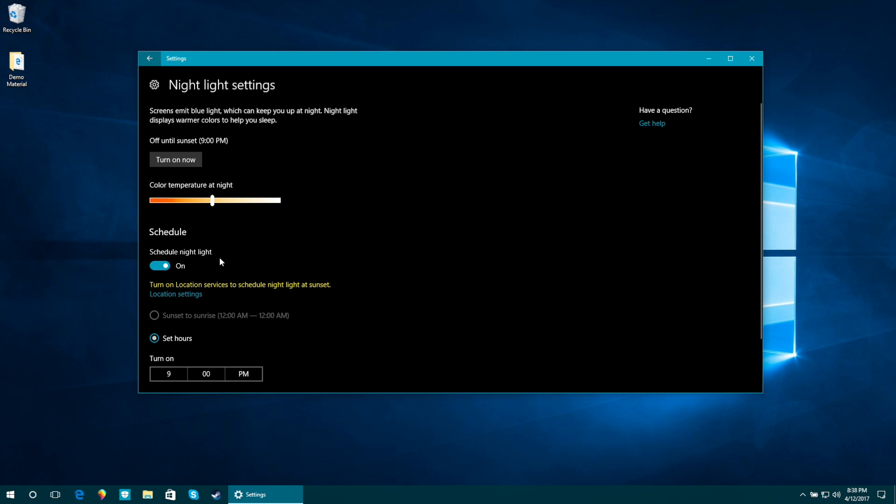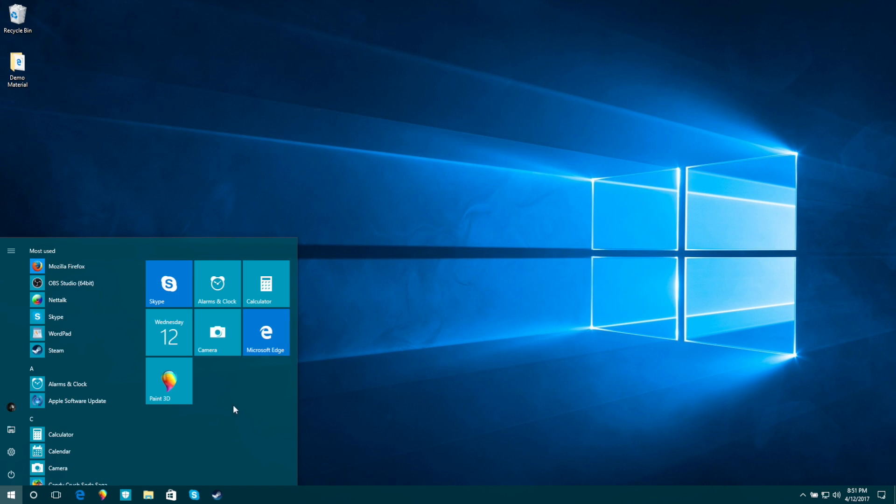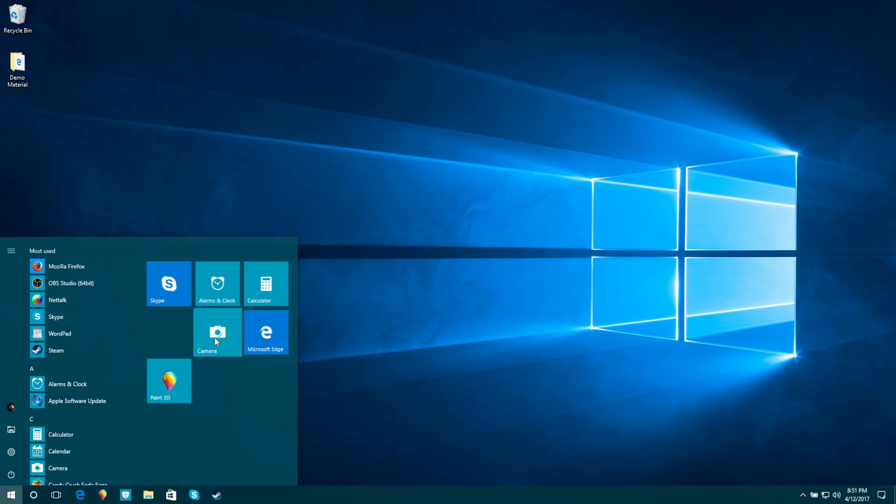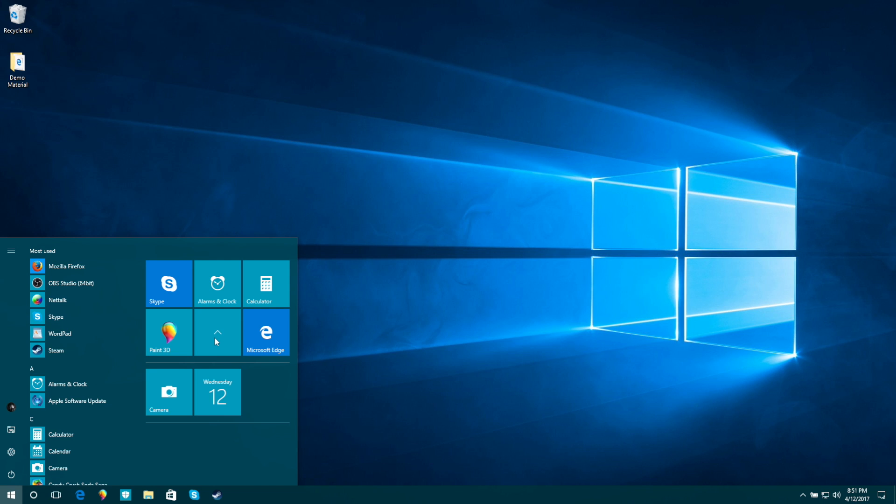And the last feature I want to share with you today is that you can now group start menu tiles into folders.